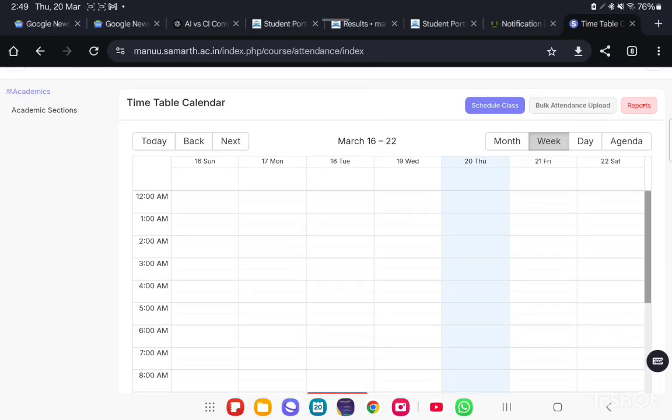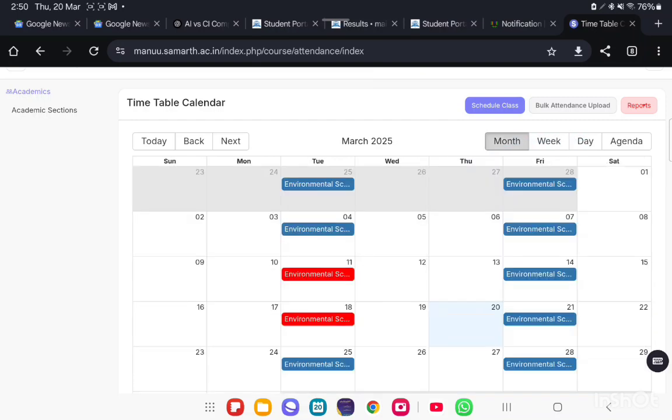Like this, we can see it in weekly-wise with time. In monthly-wise, we are able to see only your courses assigned on a particular date.